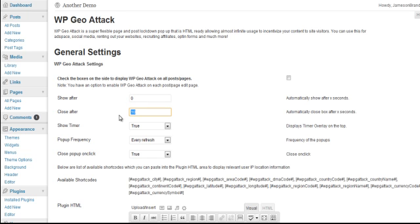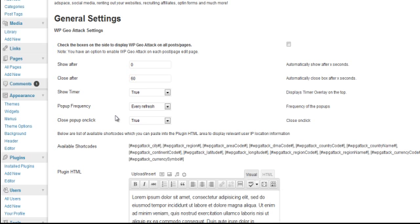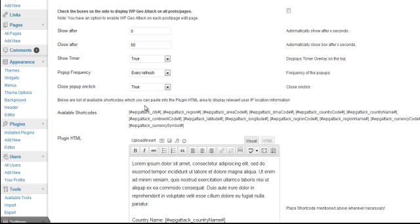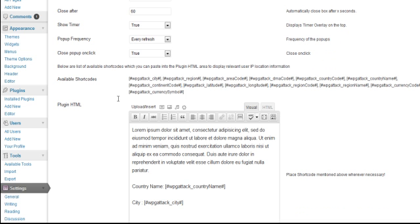Now we're going to have it close after 60 seconds. I'm going to show the timer in this case. You can choose not to. Popup frequency I'm going to have on every refresh. And then close popup on click. I'm going to go ahead and have that set to false.